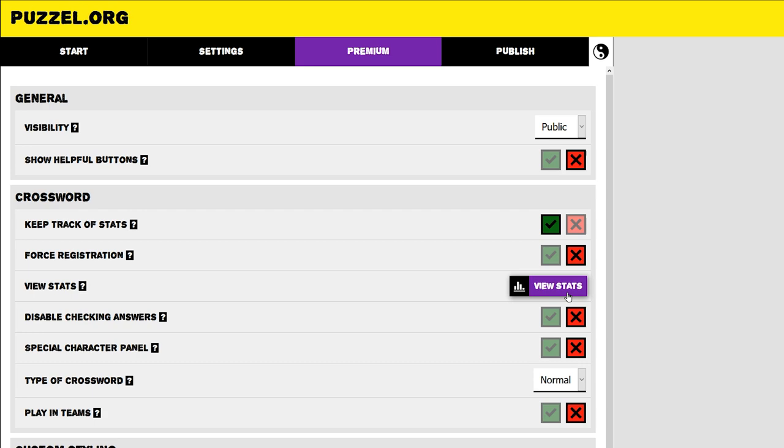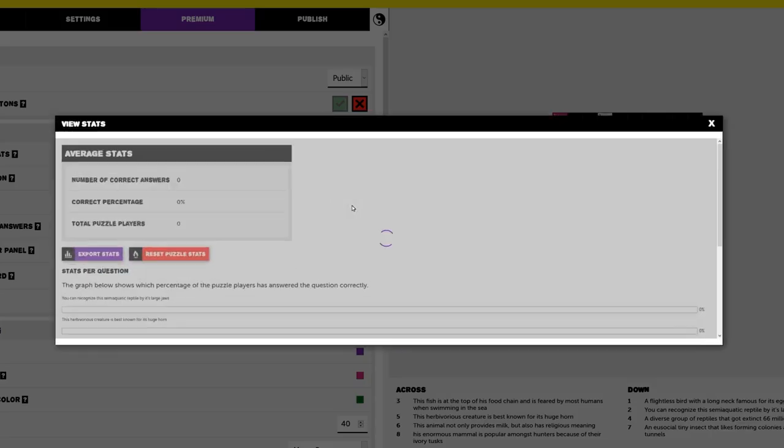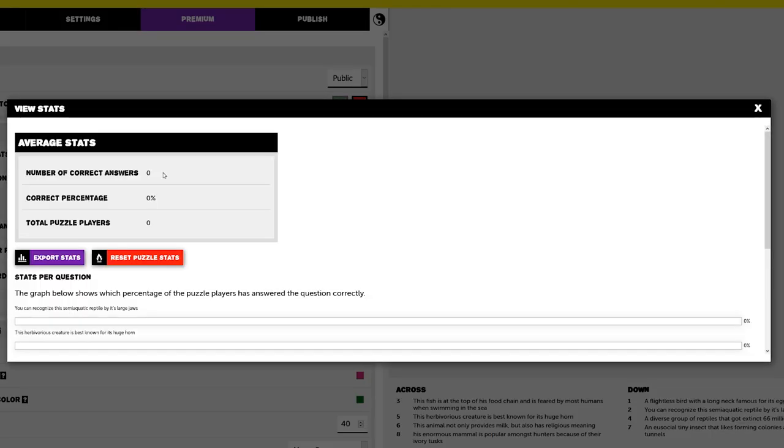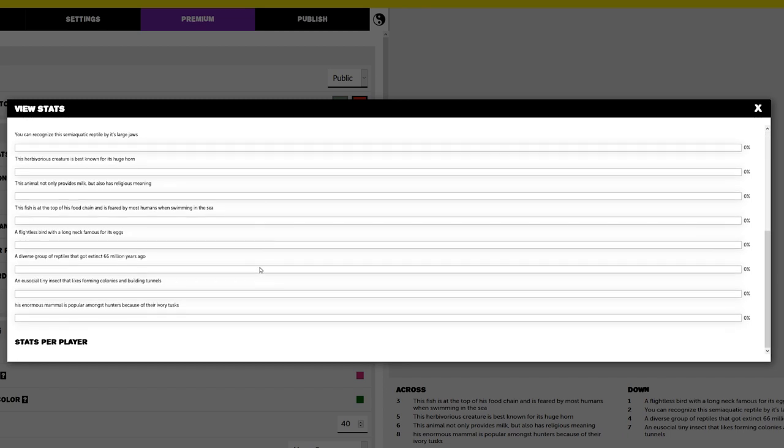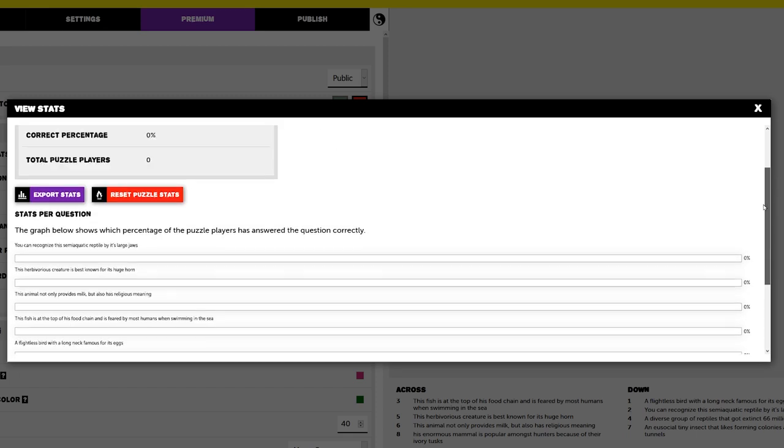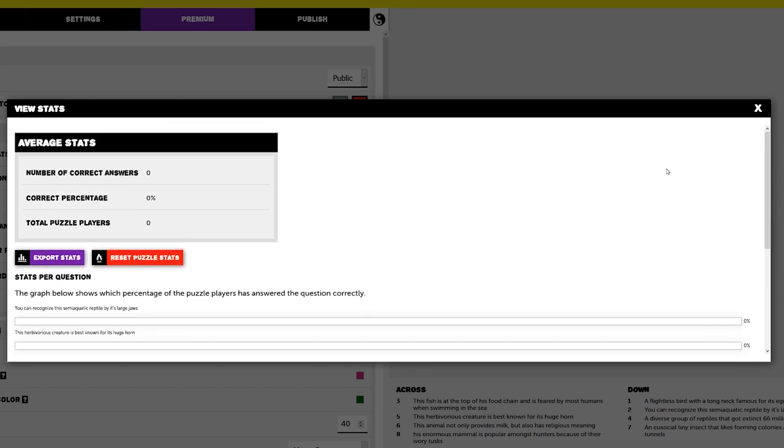A button with View Stats appears. By clicking on it, you get information about the number of players, number of correct answers and which specific answers were answered correctly. This way, you get insight in which questions were easy or hard for your players. You can even export these statistics as an Excel sheet.